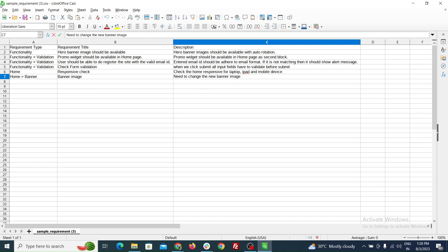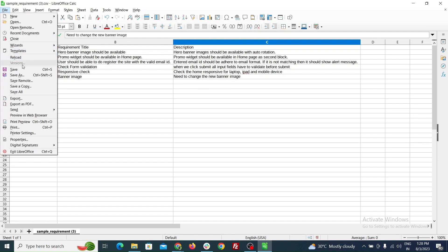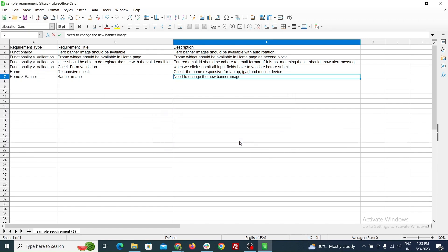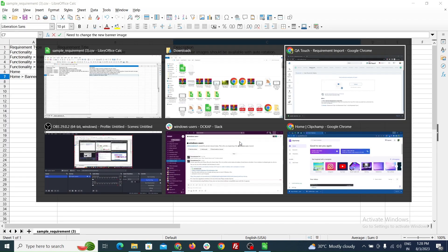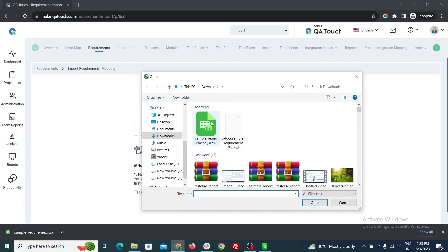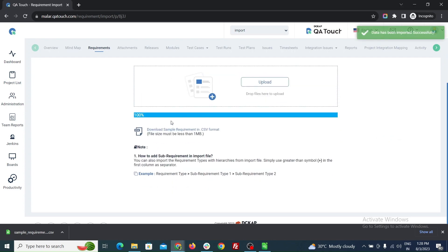Click the file and save the CSV file. Go back to the requirement import page. Click the upload button and select the edited file.